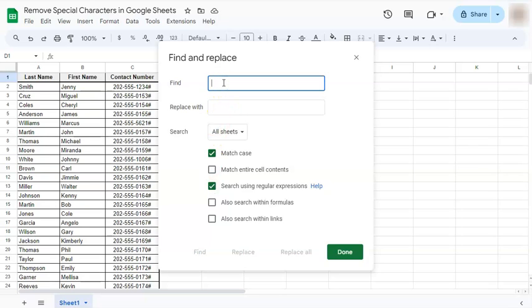We're looking for two special characters right here, which we can put in a set. Our set would be within these square brackets. Let's put in our two special characters: the pound sign or the hashtag and a dash.